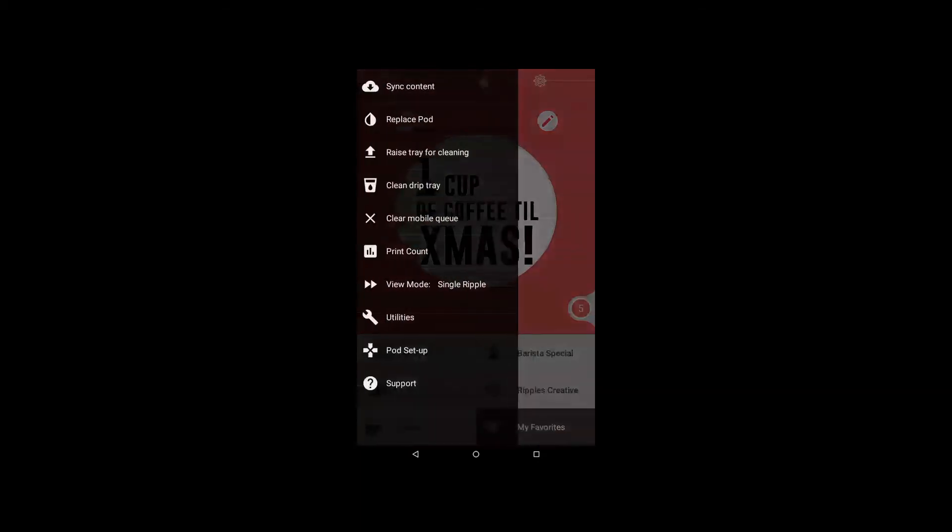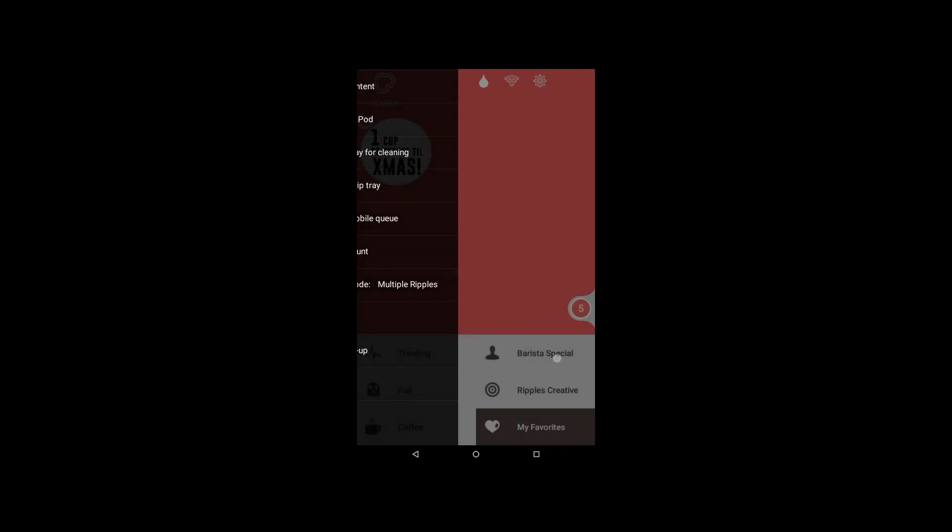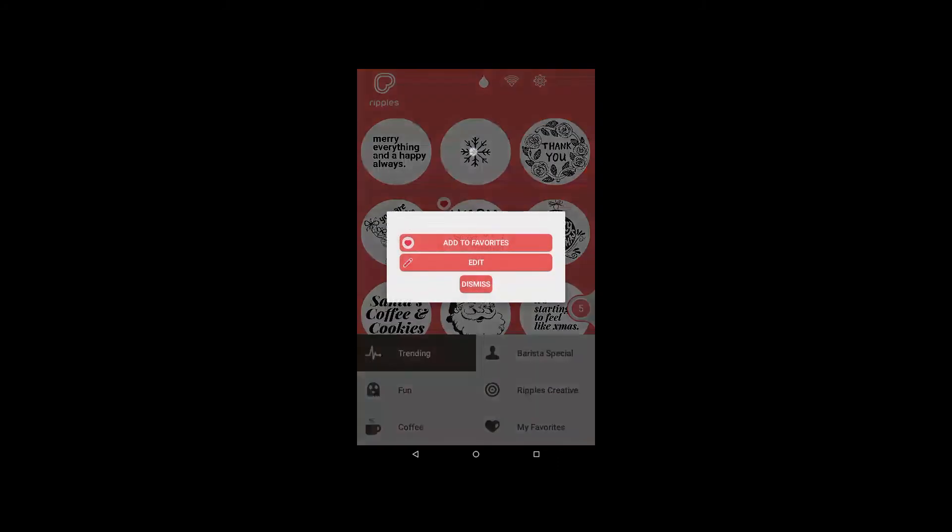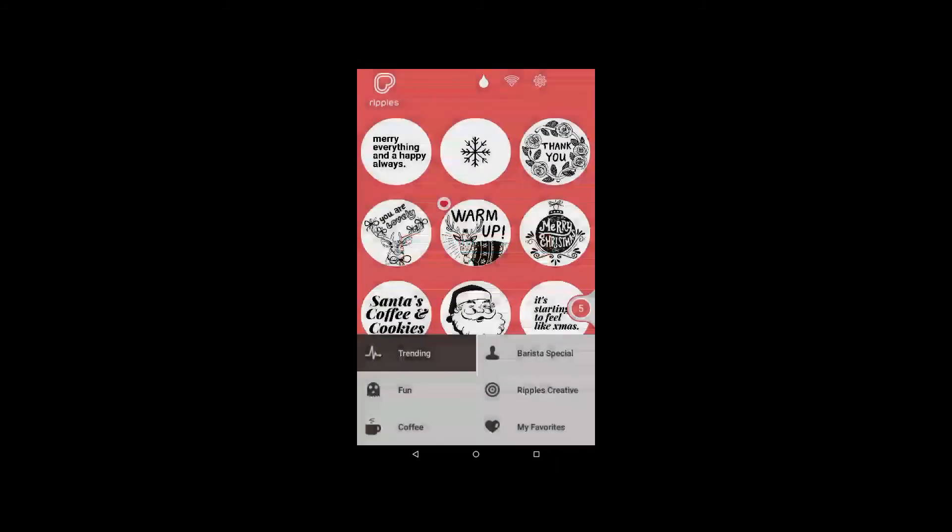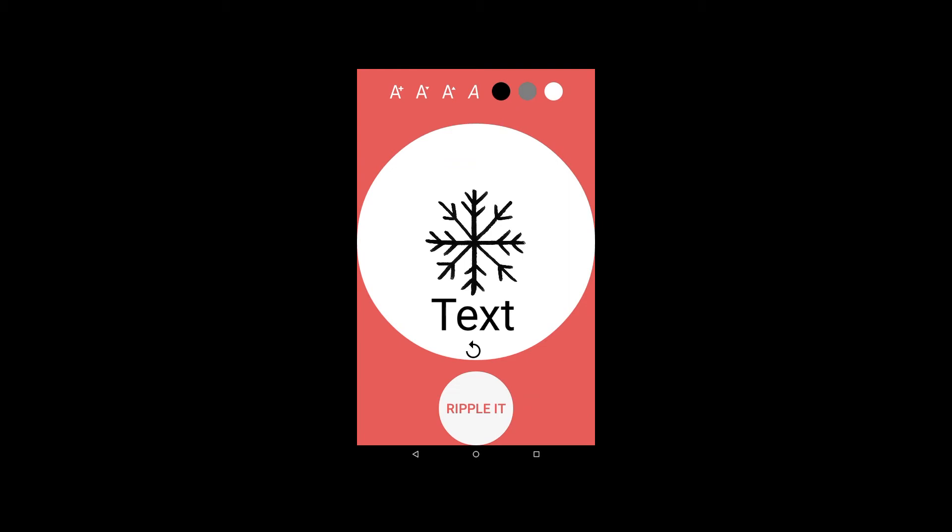To edit an existing design, long click on the image you wish to change. Click edit. Now you can add text. Add a new text with the add text button. Double click to edit your text.